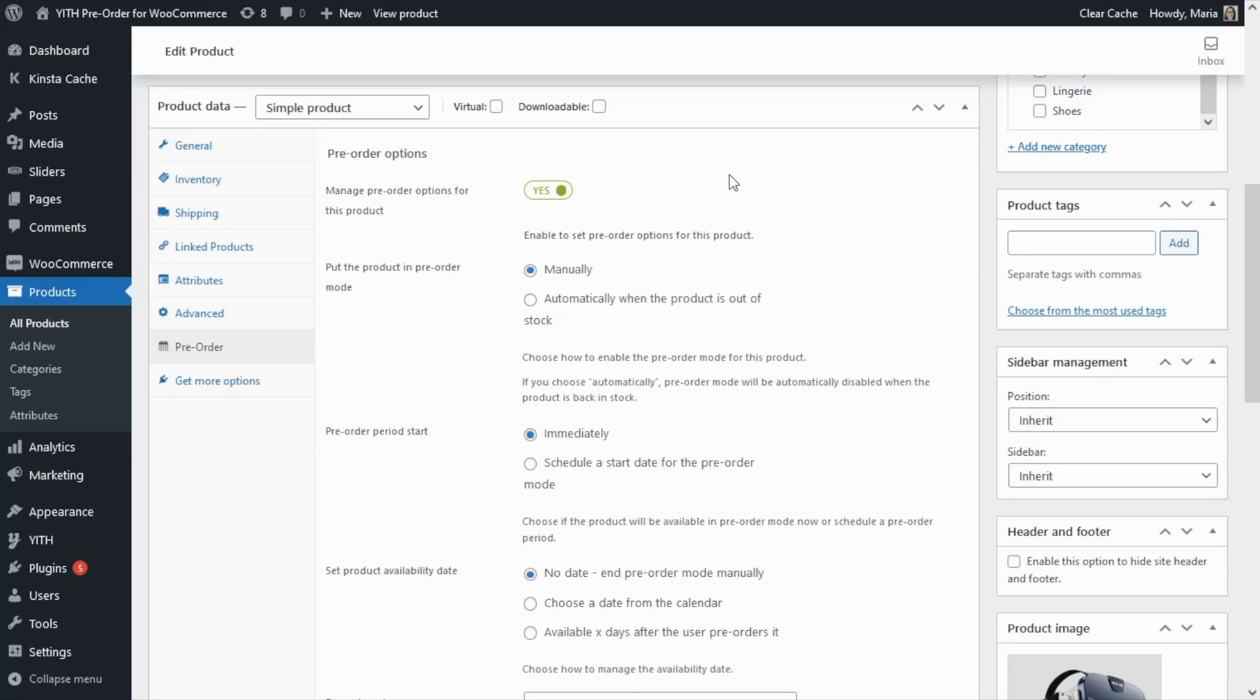Okay guys, in our previous tutorials we have already learned how to enable the pre-order mode on specific products and also how to schedule the pre-order mode. Today we're going to continue and learn how to set the product availability.